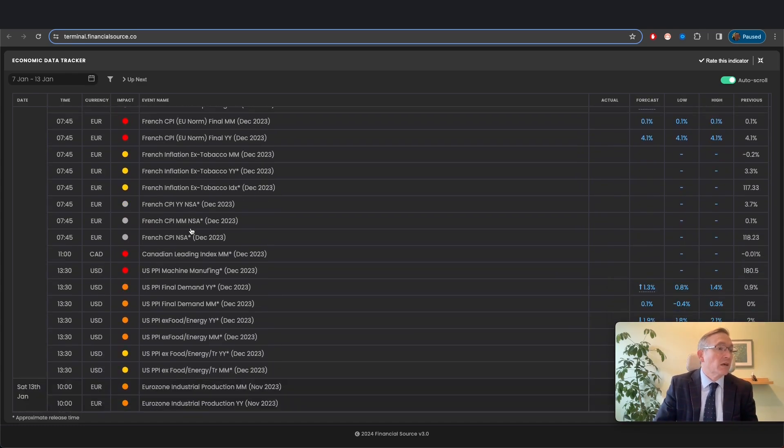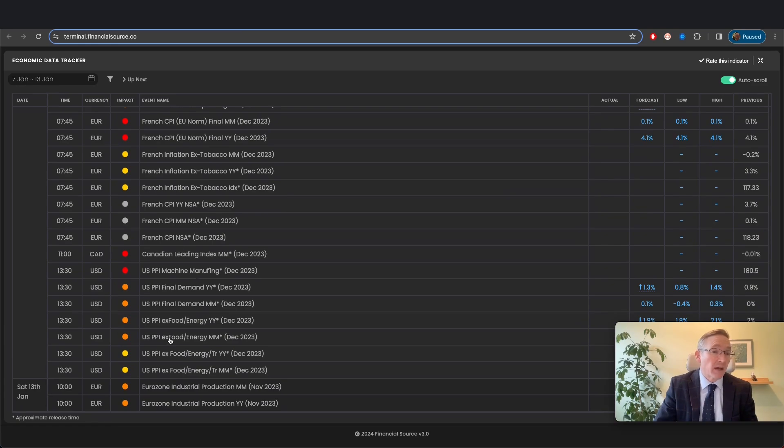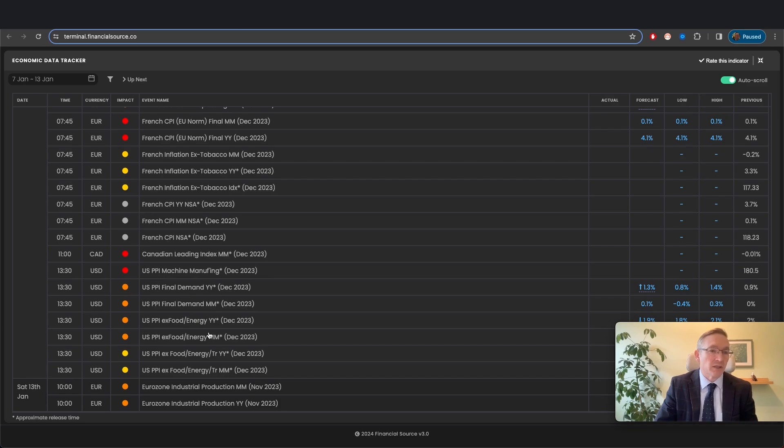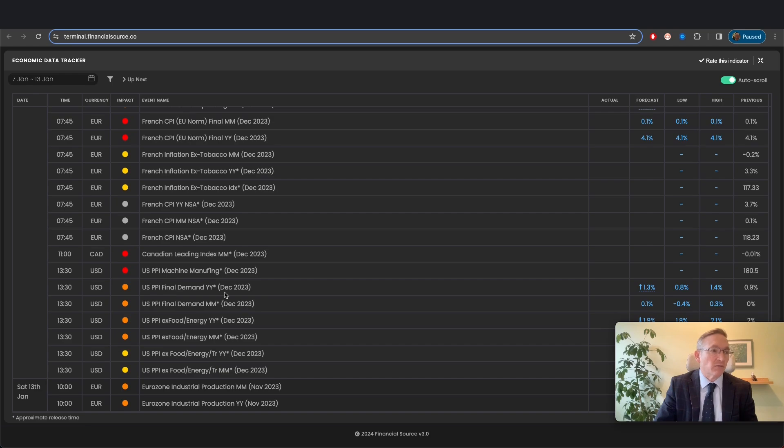The US PPI print also will have a very similar reaction to how markets react to the CPI print on Thursday. So that can also be a decent opportunity, and we'll have a preview up for that.